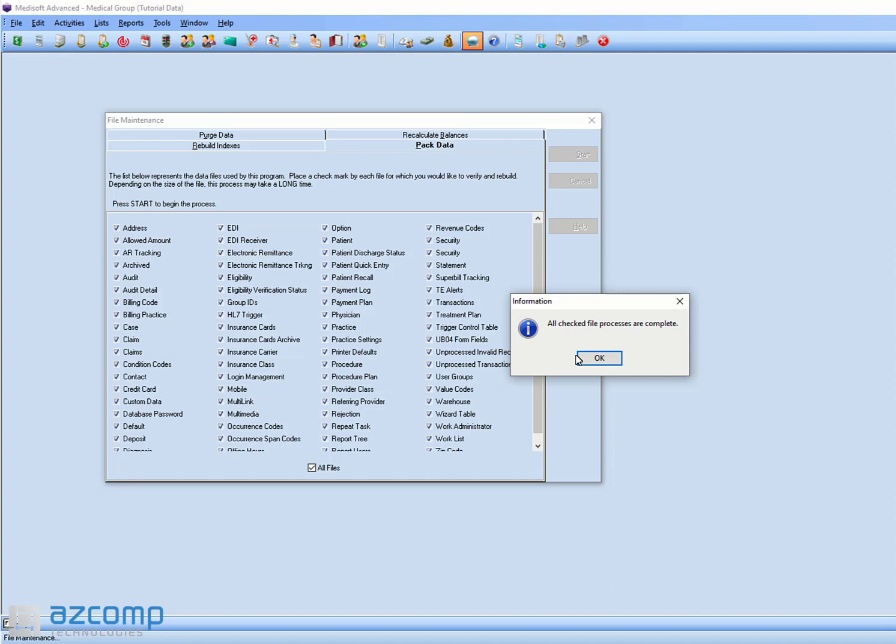So once you're finished, you'll get this message on the screen that it's been completed. And then go ahead and try it again. See if that cleared out that 5016 error.